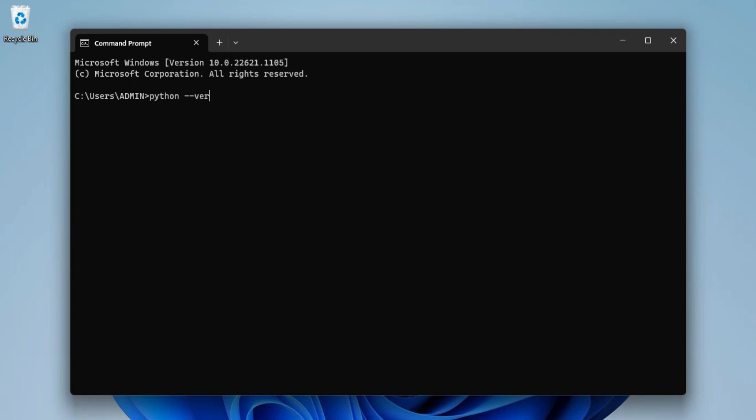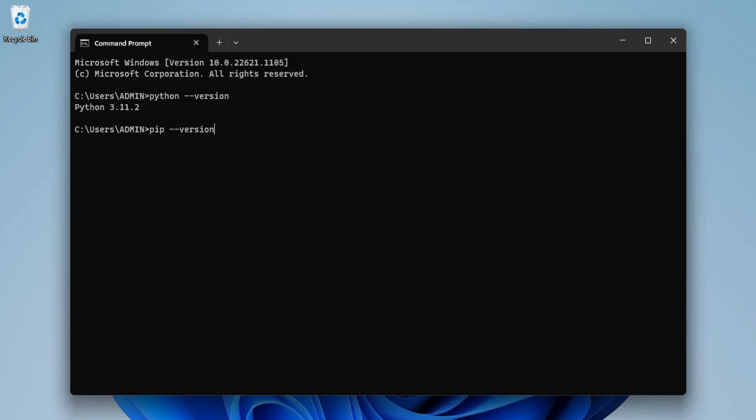Here now I am going to type python --version to show you the version of Python. Also I will be typing pip --version to show you version of pip. You can see it's showing me Python 3.11.2 version of Python and pip it's showing pip 22.3.1.